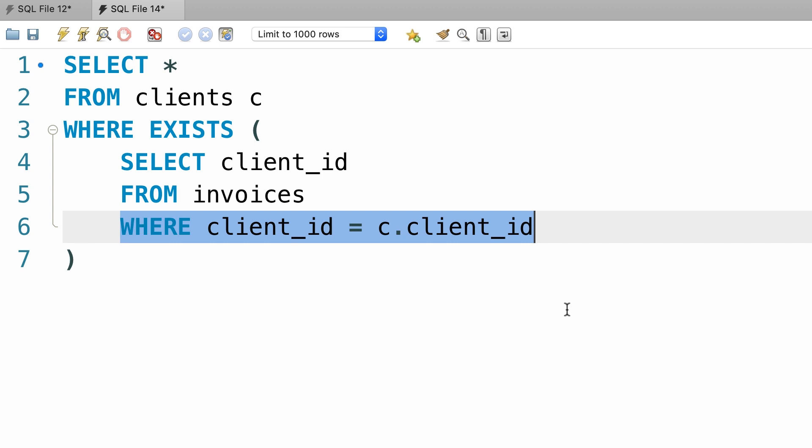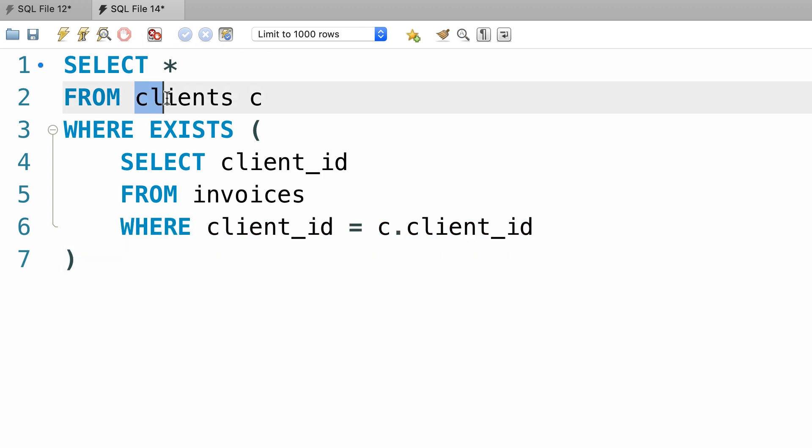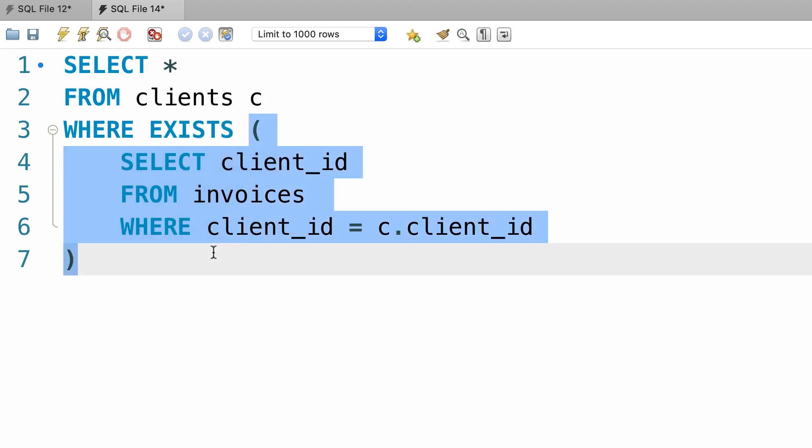So when MySQL tries to execute this query, for each client in the clients table, it will check to see if there exists a record that matches this criteria.